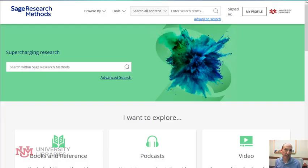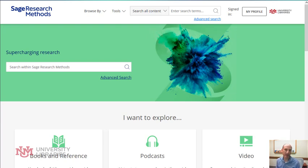Hello, welcome to Database of the Week. I'm Todd Quinton at the University of New Mexico University Libraries. This week we're covering SAGE Research Methods.